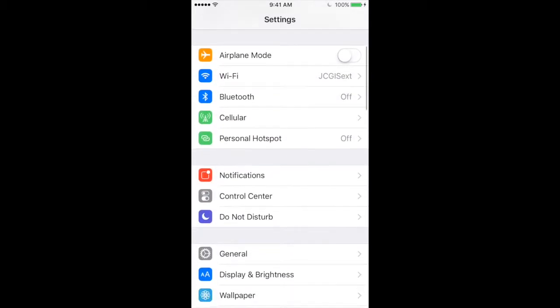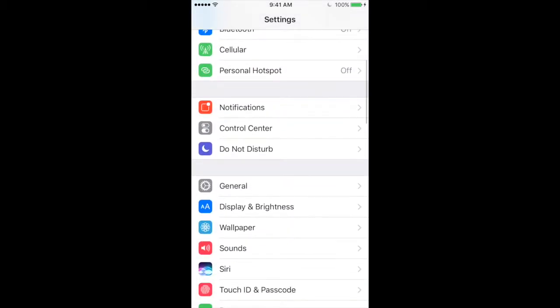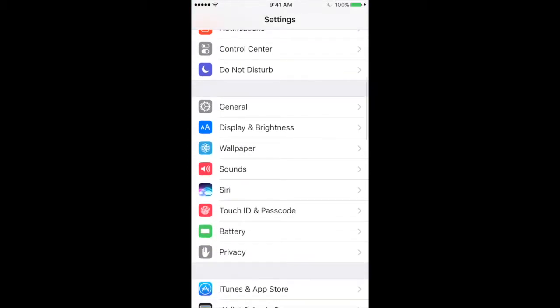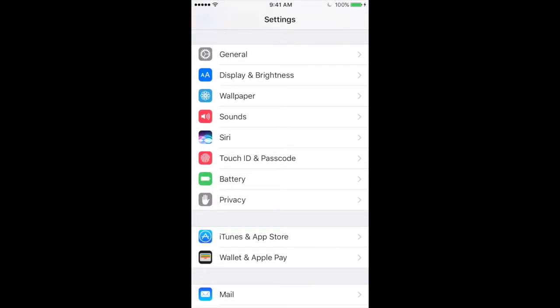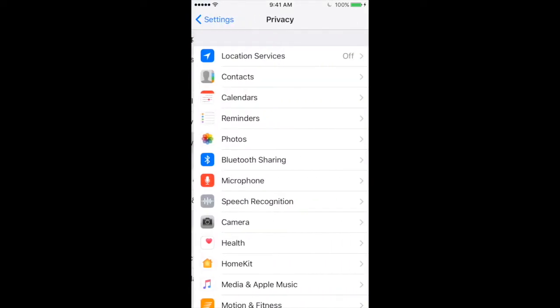Then you're going to scroll down until you see the Privacy tab. Then you're going to click Location Services.